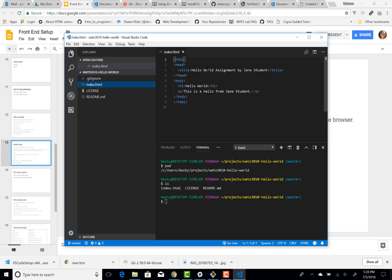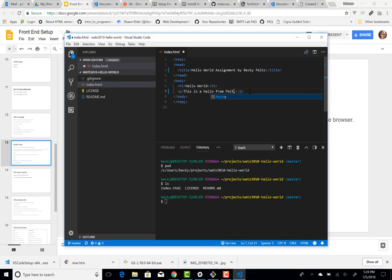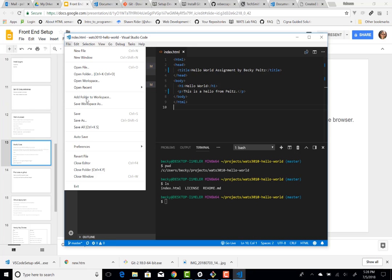So before we do that, let's take a look at this code here. So we have this index.html, Hello World from Jane Student. I'm going to change that to my name. And I'll also change this. So I changed some code, essentially.